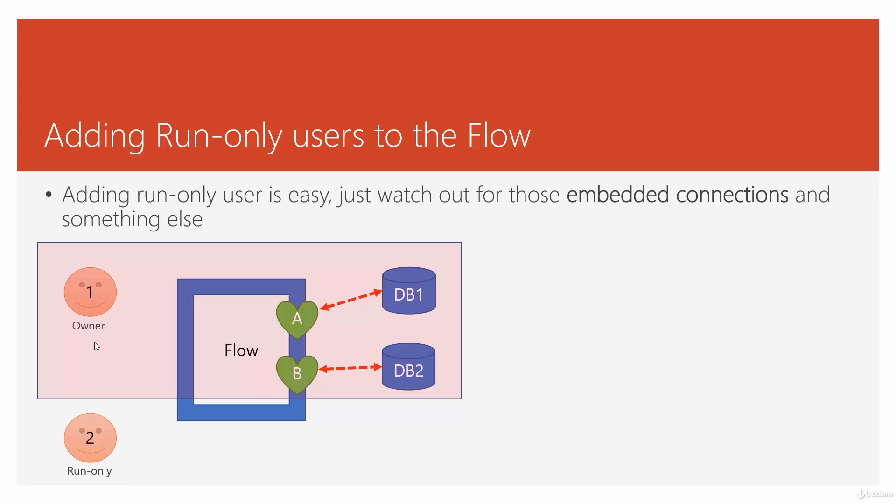So when I add another user like user2 as run-only user, it means I can configure the flow in a way that I say, either let this user use these connections and get access to these resources through these connections. So basically, this user can run this flow and can use the privileges of these internal connections to external resources. Or I can say, no, I'm not going to let you use my privileges. I can only let you run the flow. But for all the connections, you have to provide your own credentials.